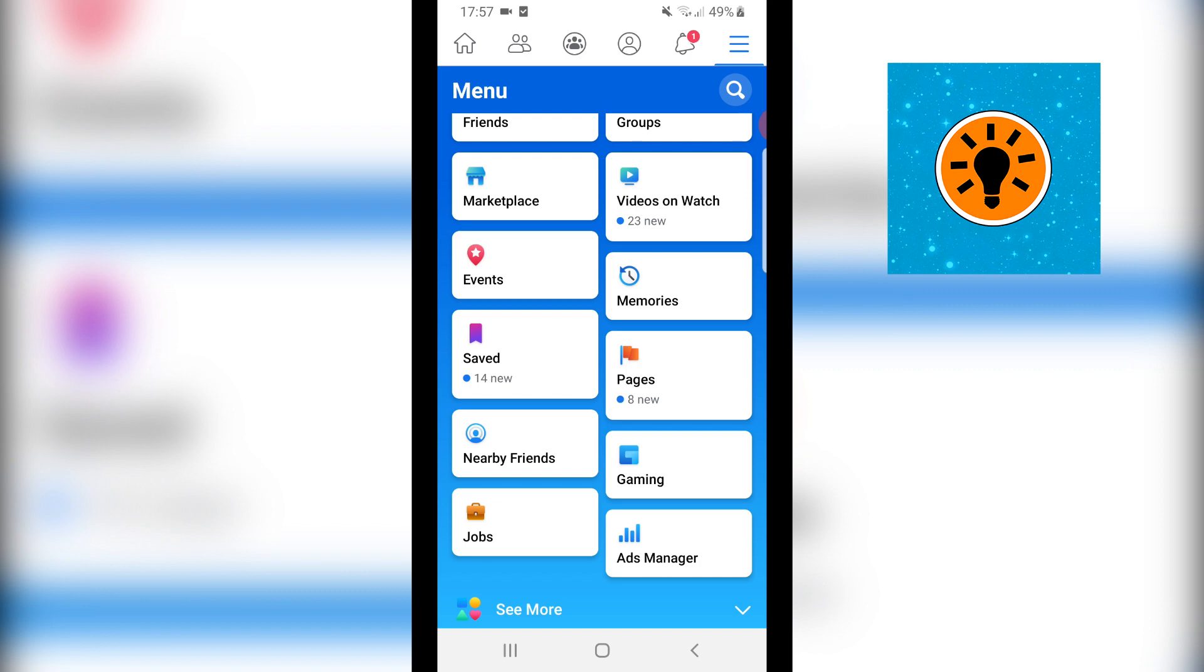Step number one would be to open the Facebook app on your phone and you want to click on the three horizontal lines at the top right corner.